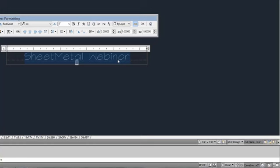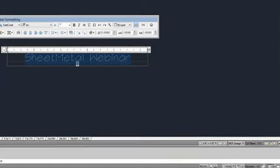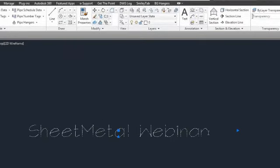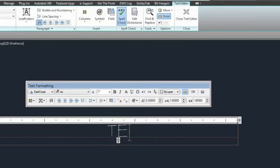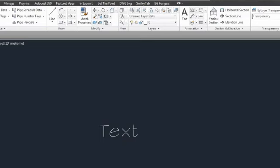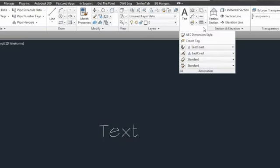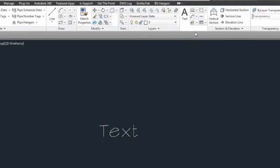If you're creating a multi-line or multi-property tag — where you have more than one property set definition value being reported — you need to make sure the text differs in some way so you can tell the difference between the two. That will become clearer in just a few minutes. The text can be anything; here I'll just change it to 'text' to prove that point. It's one inch tall, non-annotative. So I'll go up to the Home tab of the ribbon, the Annotation panel, and choose Create Tag.